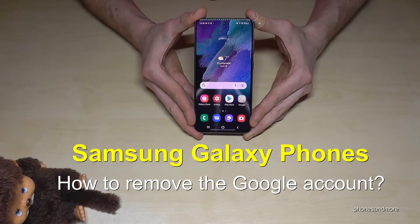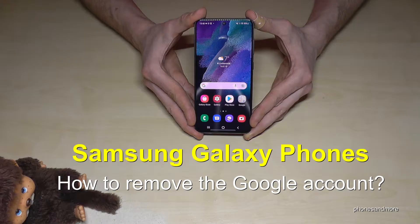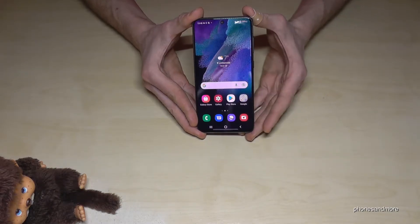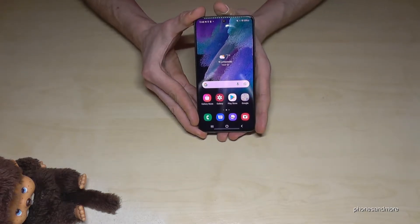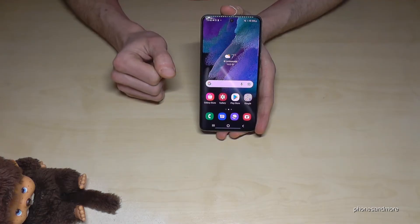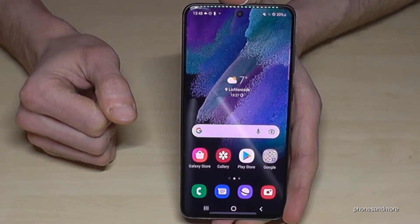Hello everybody, I want to show you with this video how you can remove a Google account from your Samsung Galaxy smartphone. You may need this if you want to resell your phone. Let me show you how it works.